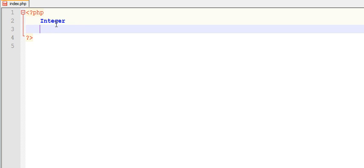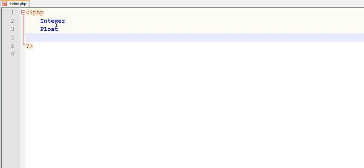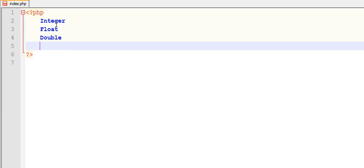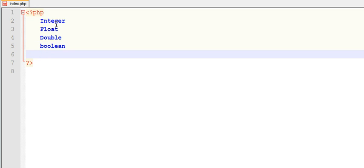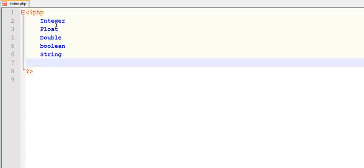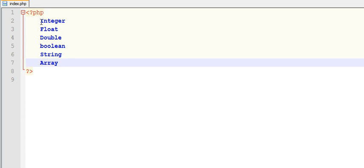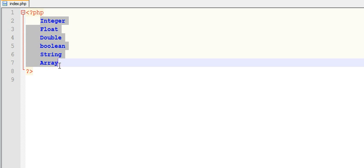Let me list those data types: integer, float, double, boolean, string, and array. These are the data types which are available in PHP.